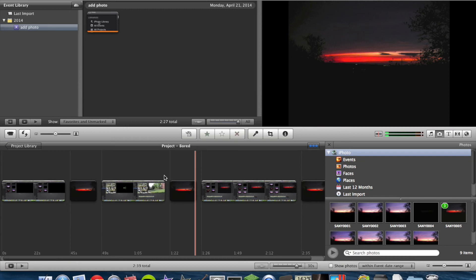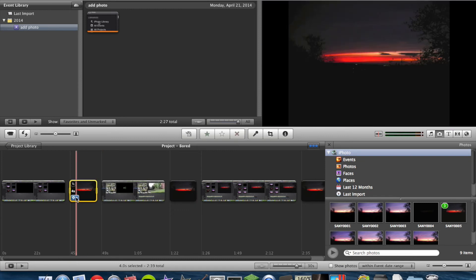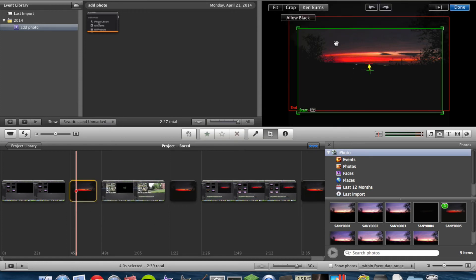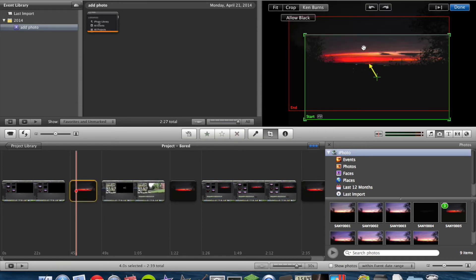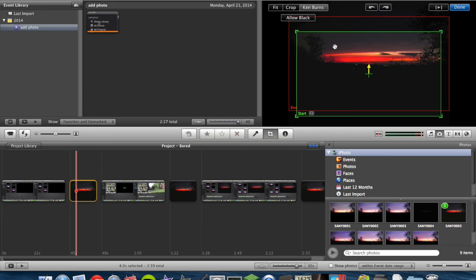Now, if you do like the Ken Burns effect and you want to adjust it, just do the same thing. Go to your Cropping, Ken Burns, and Rotation. Click on Ken Burns, and then you have these green and red boxes.